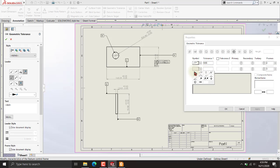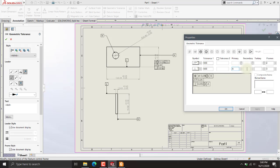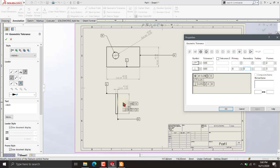Now we will be adding perpendicularity. For the perpendicular condition, we add our material condition — the maximum material condition is also available here. We add datums A and D because D is also associated with the perpendicular lines. Now our perpendicular tolerance is done.